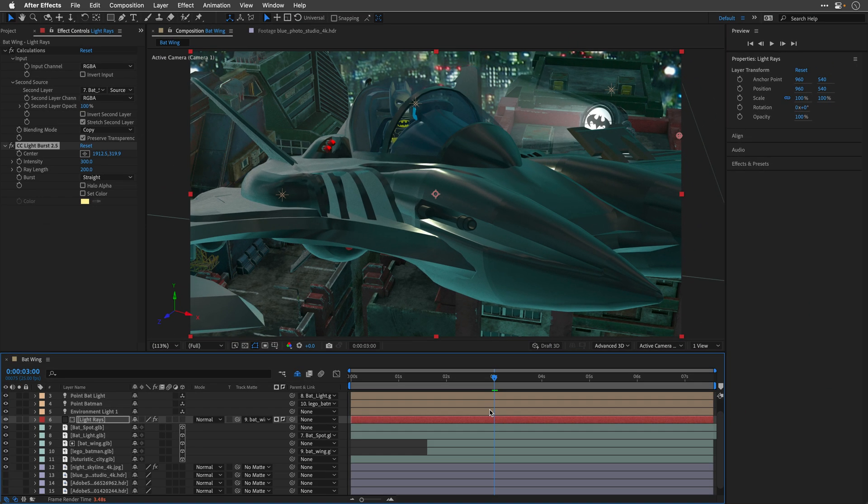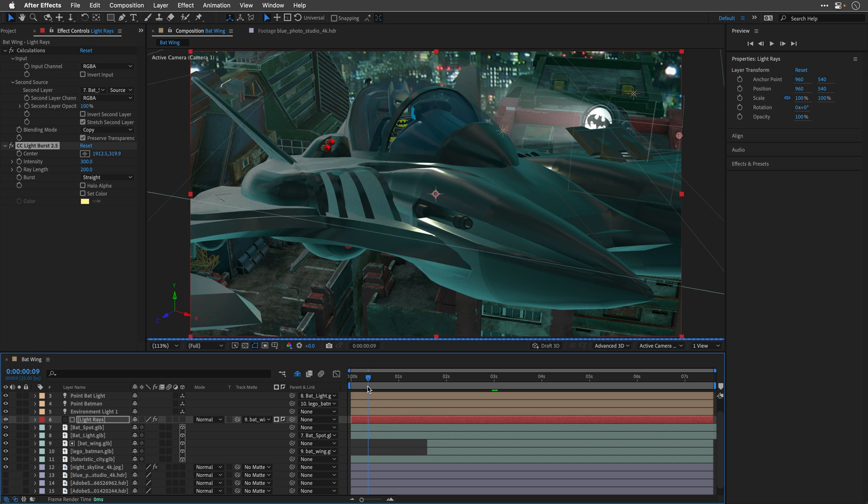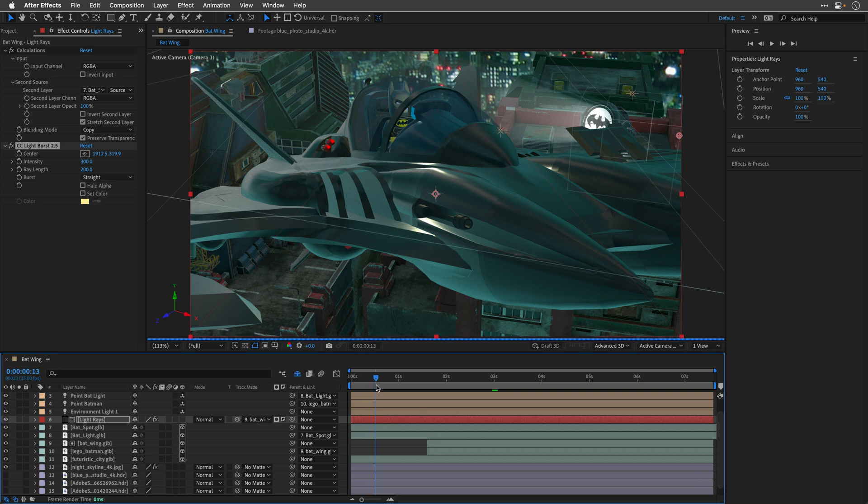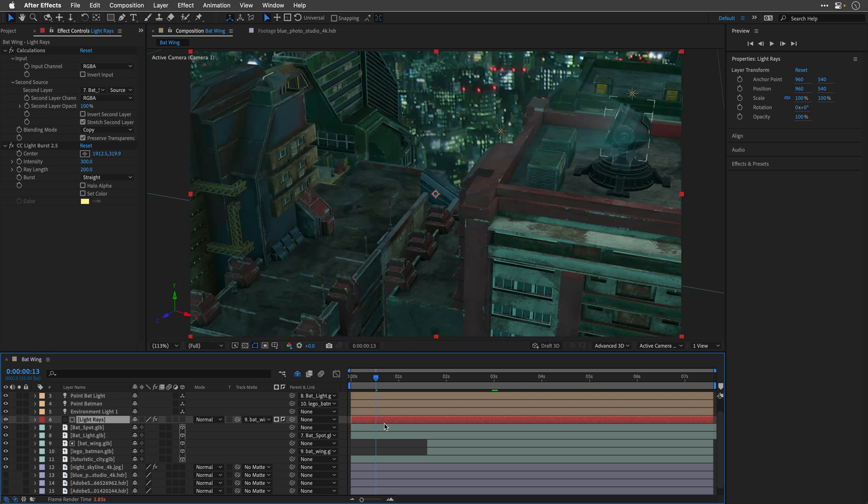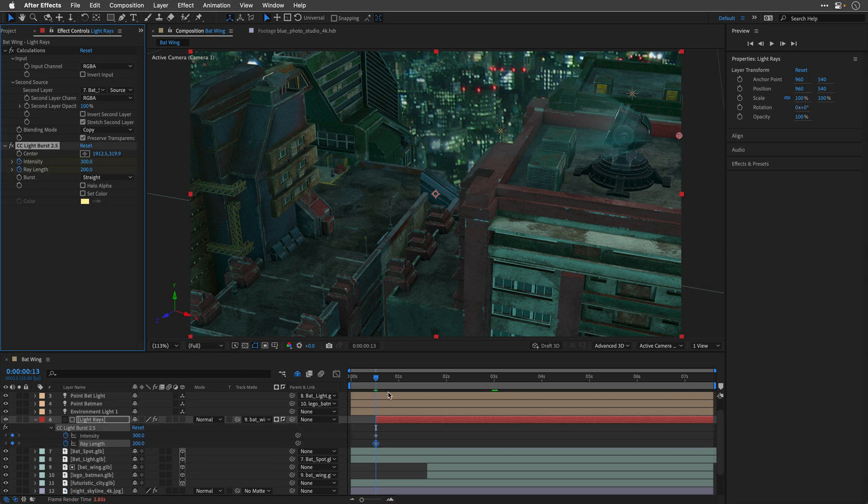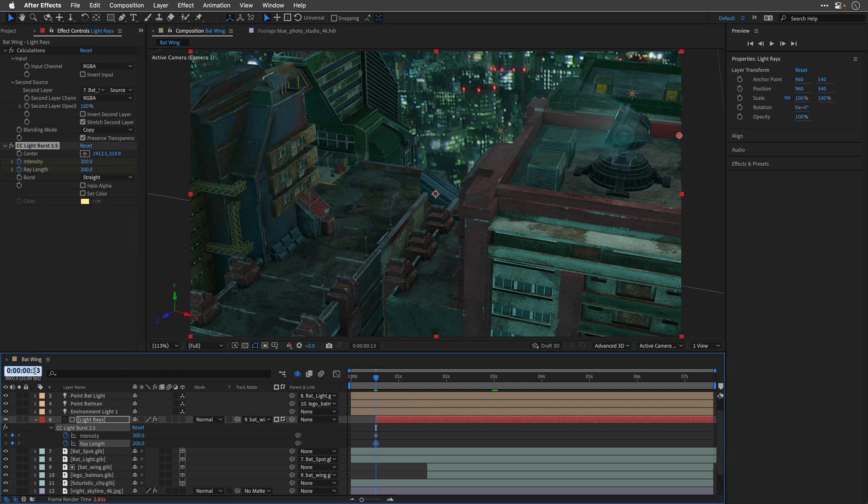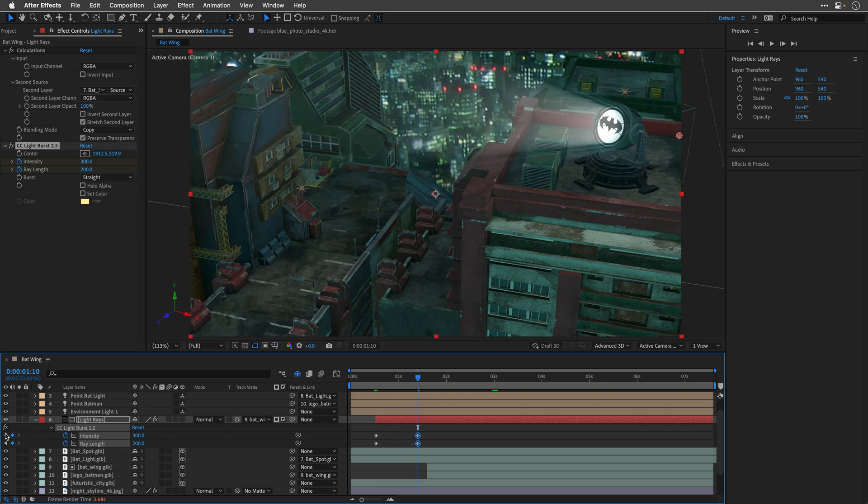Now, let's just make sure that the light starts at the correct moment. I'll move my current indicator to 13 frames. I have a bit of experience with this project. And I'll trim the layer to start here by pressing Option or Alt on the windows and the opening bracket. And then I'll set keyframes for the intensity and the ray length. I'll press U to see those keyframes. I'll move to one second and 10 frames.